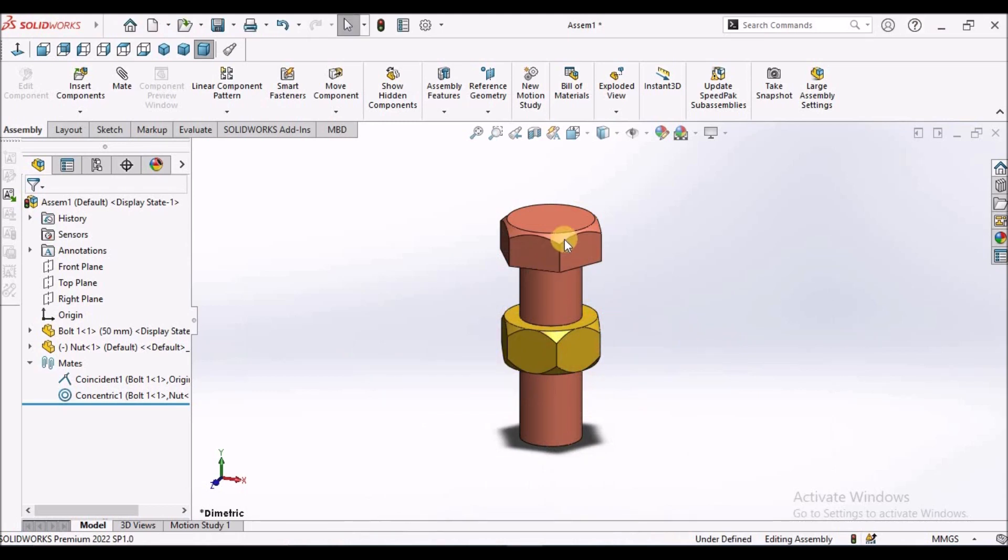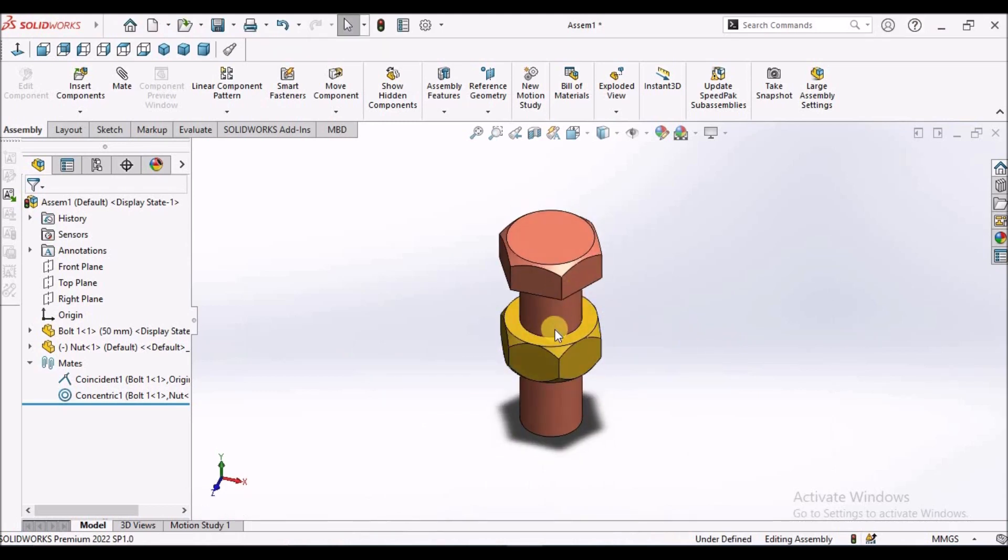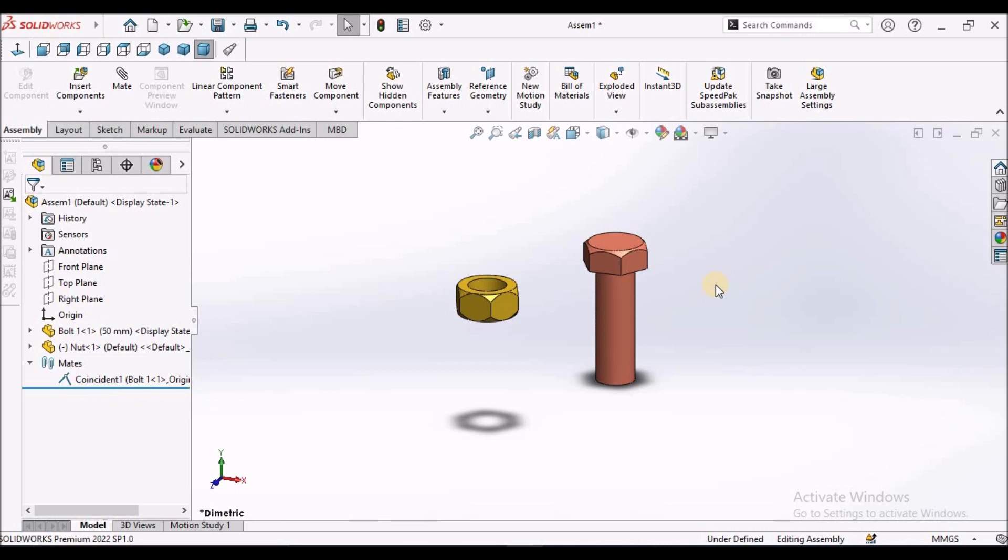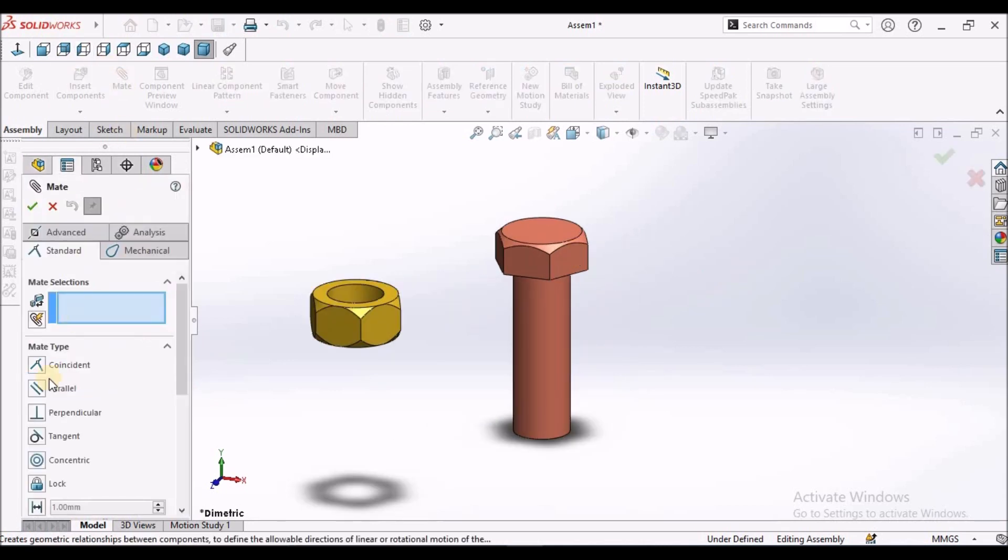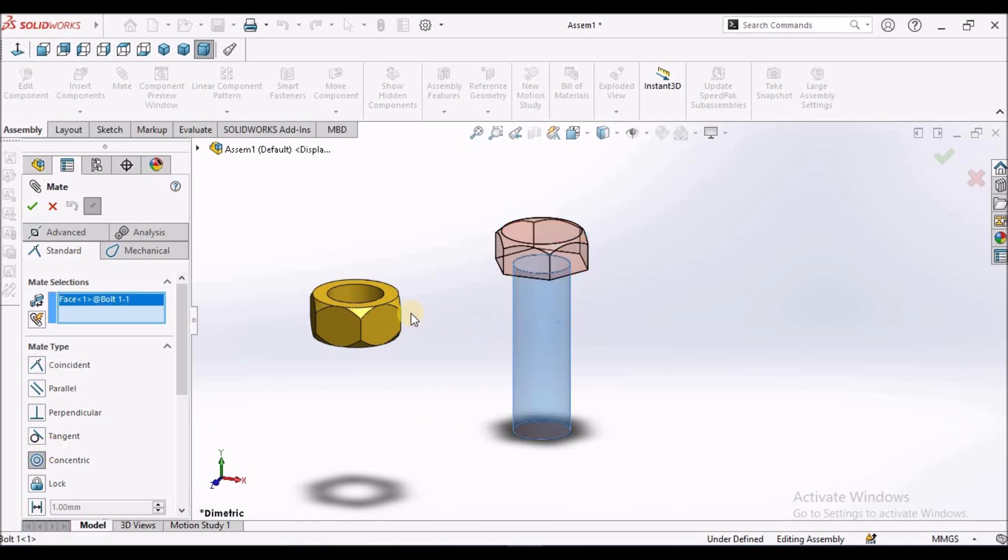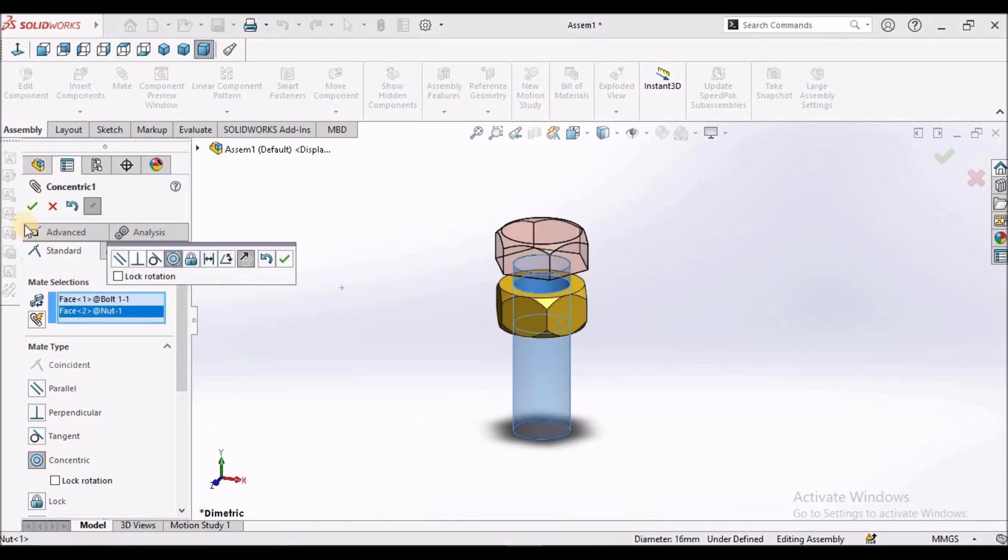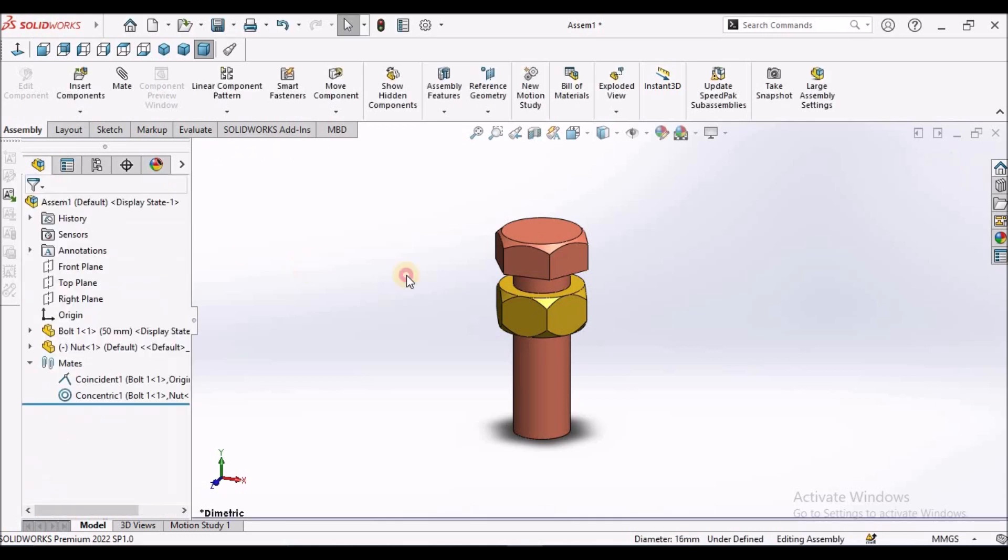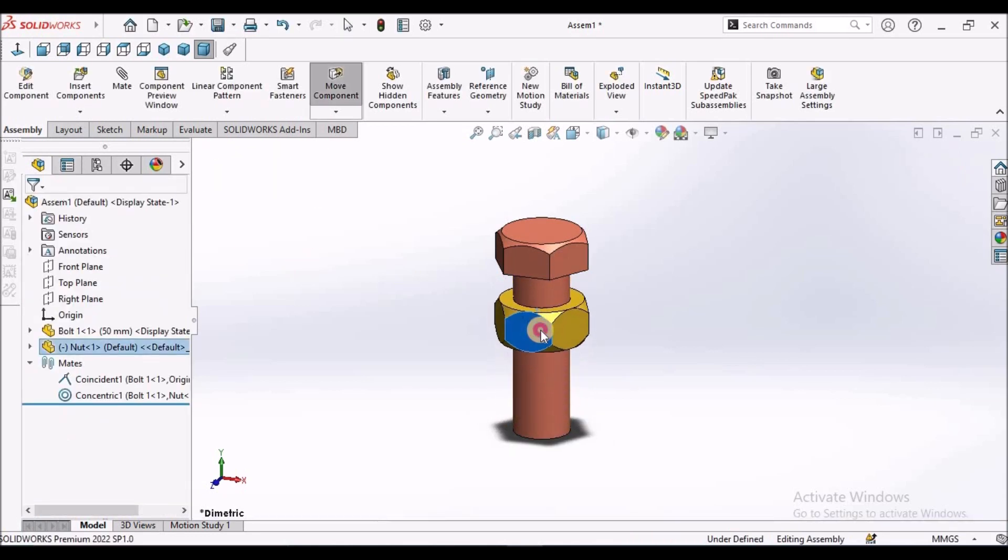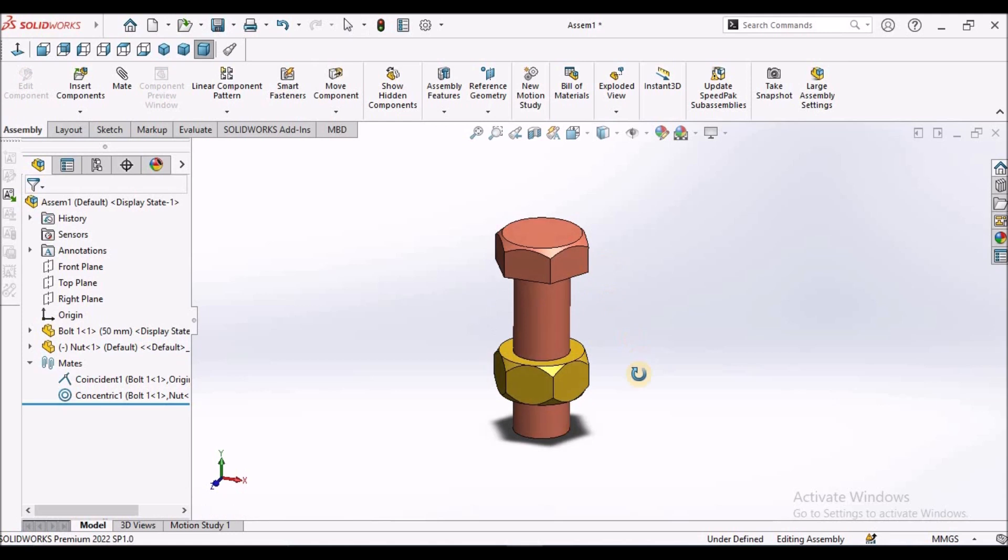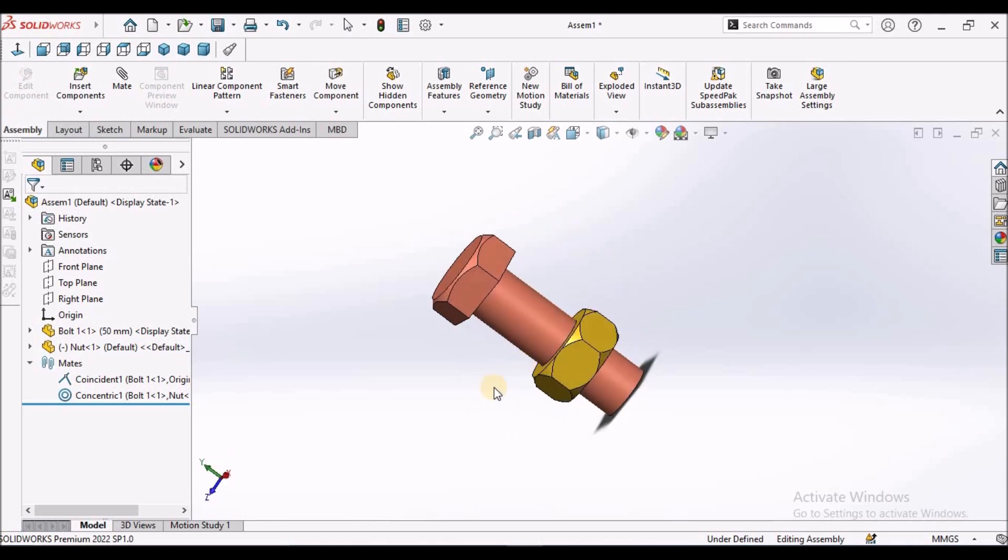I have taken two components. For better understanding I am going to consider concentric mate with bolt and a nut. Now, it is going to move along this cylindrical shaft.